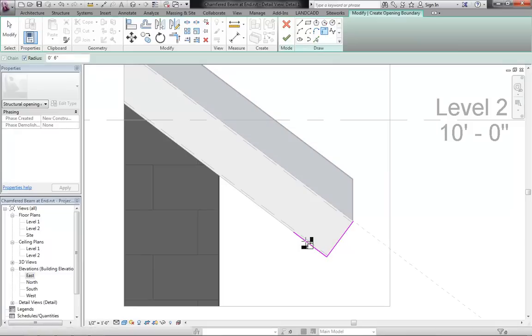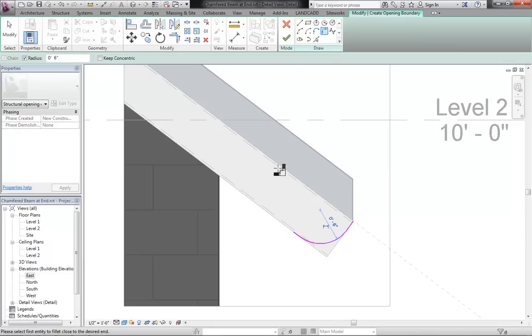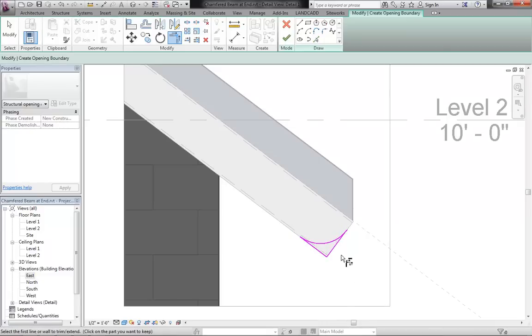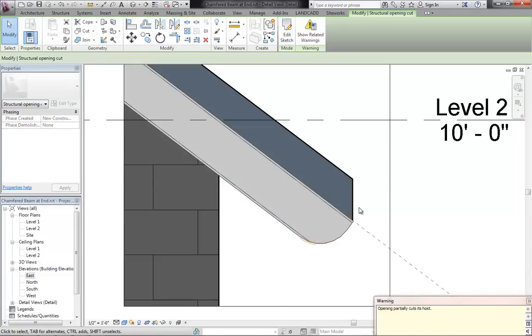I'll hover over these and select, then use my trim tool to get this all trimmed out so that I have a boundary of the geometry I want to cut. Then it's just a matter of finishing the edit mode.